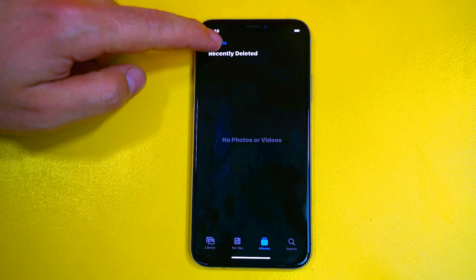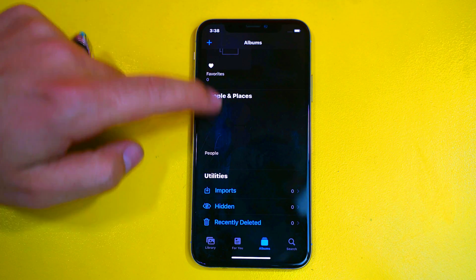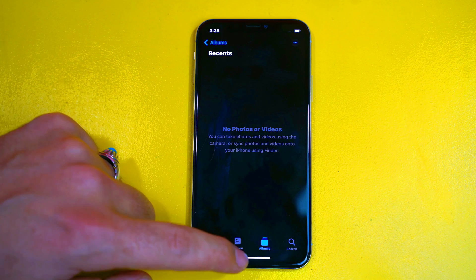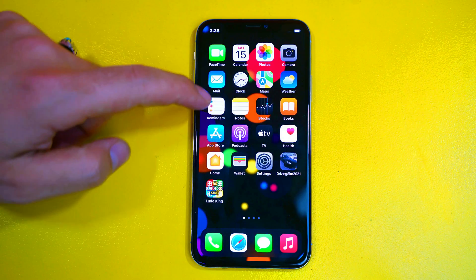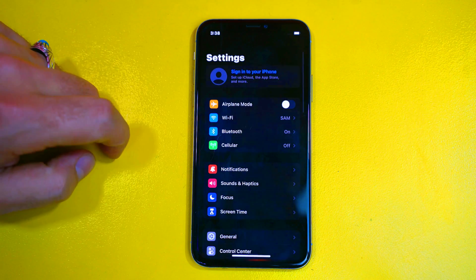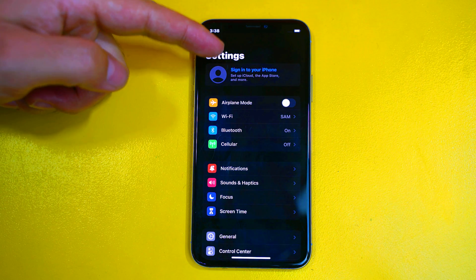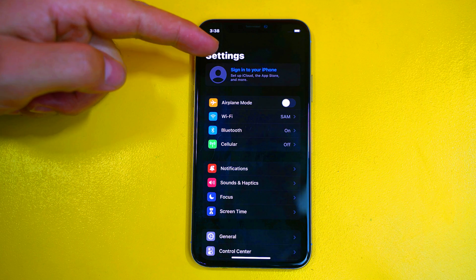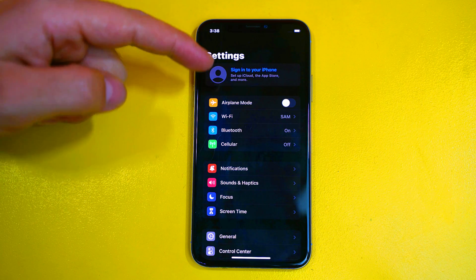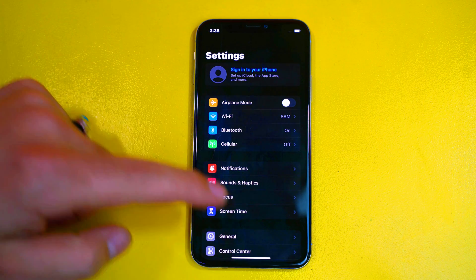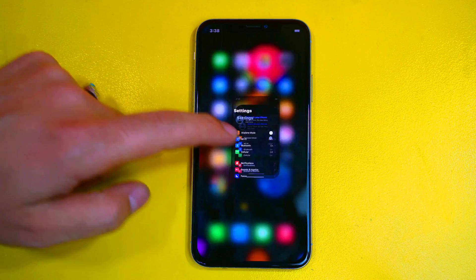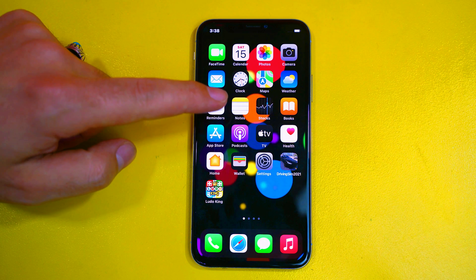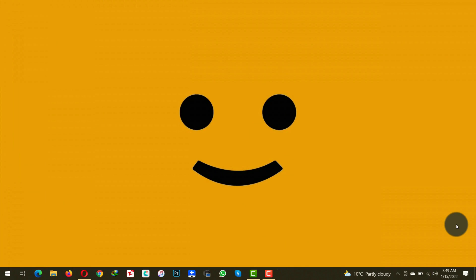Now you can see I don't have any photos left on my iPhone and also I am not even signed into my iCloud, which means those deleted photos are not backed up yet. So now let me show you how you can recover such kind of deleted photos from your iPhone.